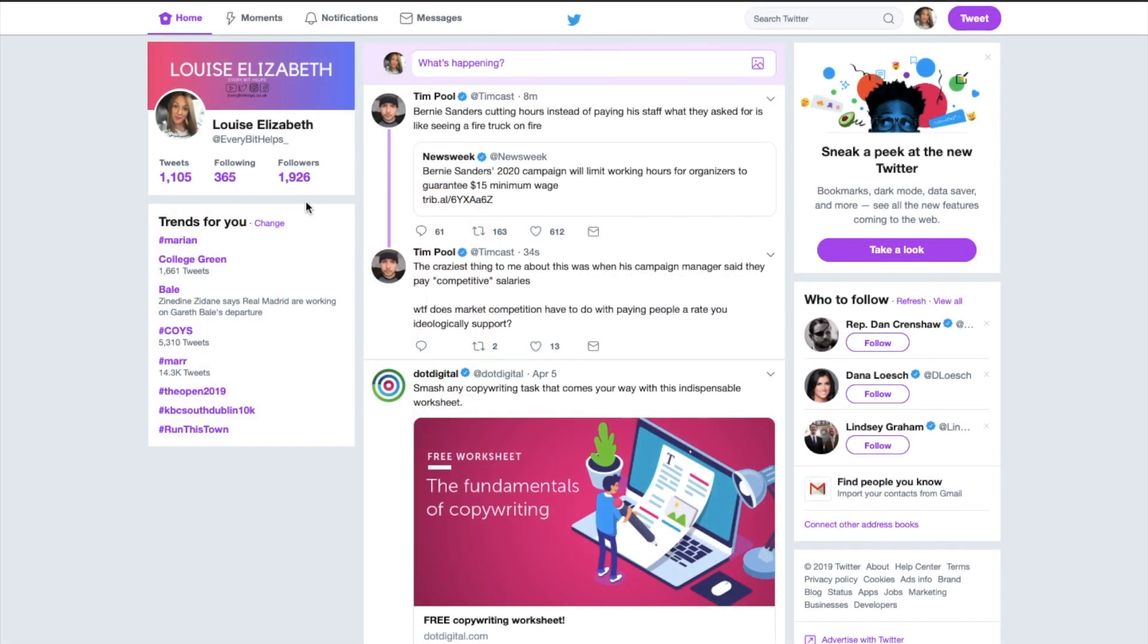Hi there, I'm Louise Elizabeth and welcome to EveryBit Helps. Today I'm going to show you how to change your Twitter display name and your handle from your desktop or your mobile device.